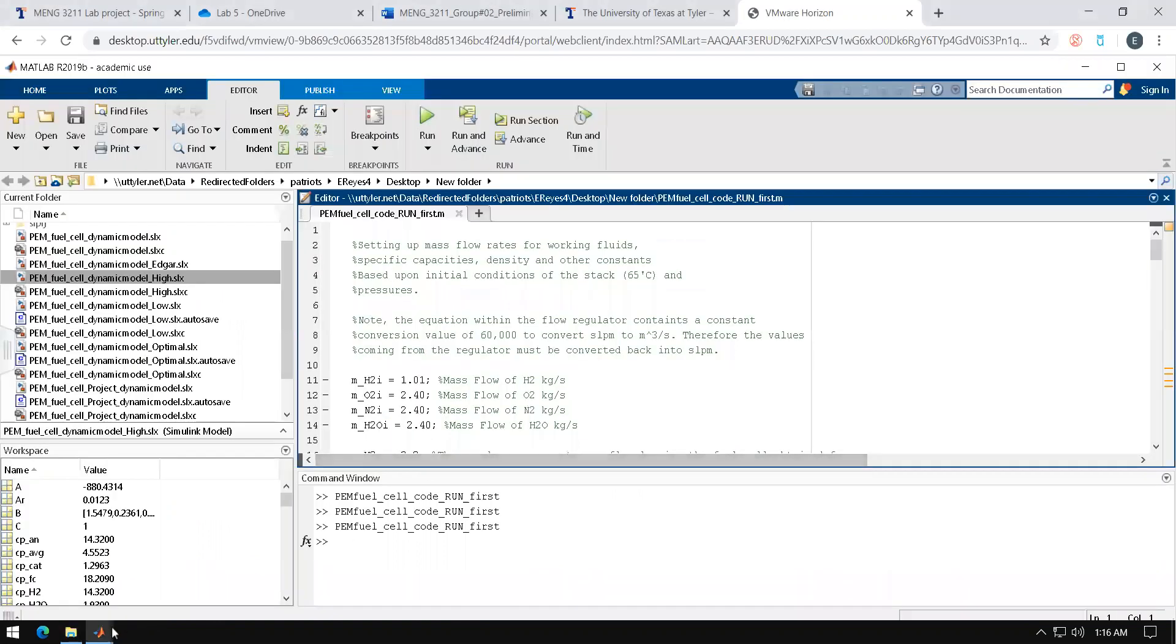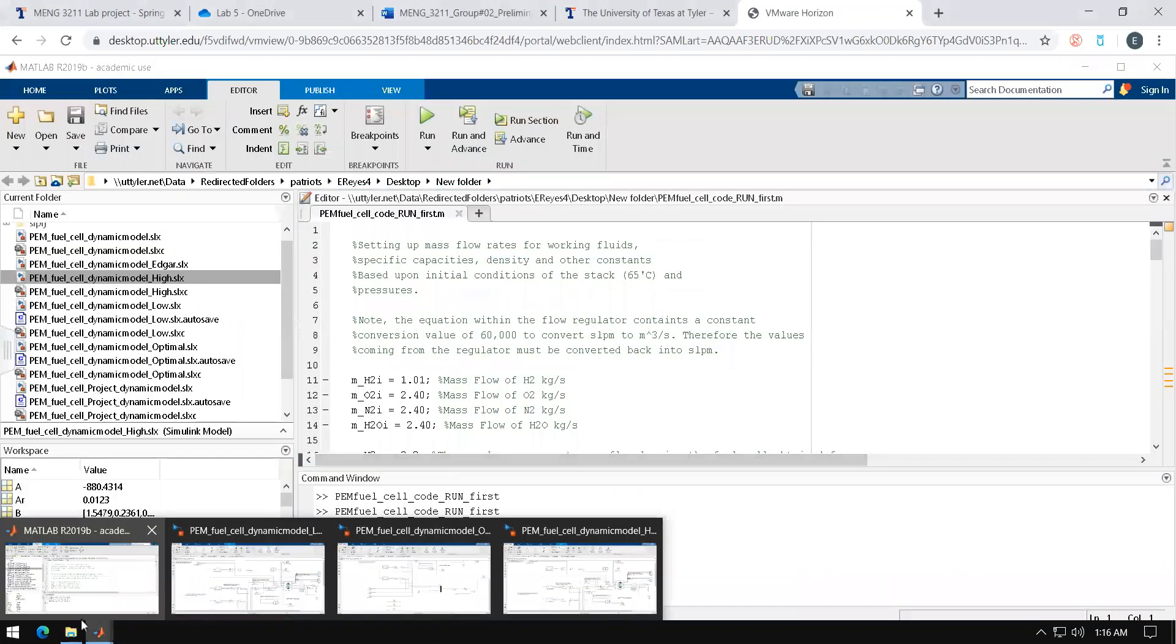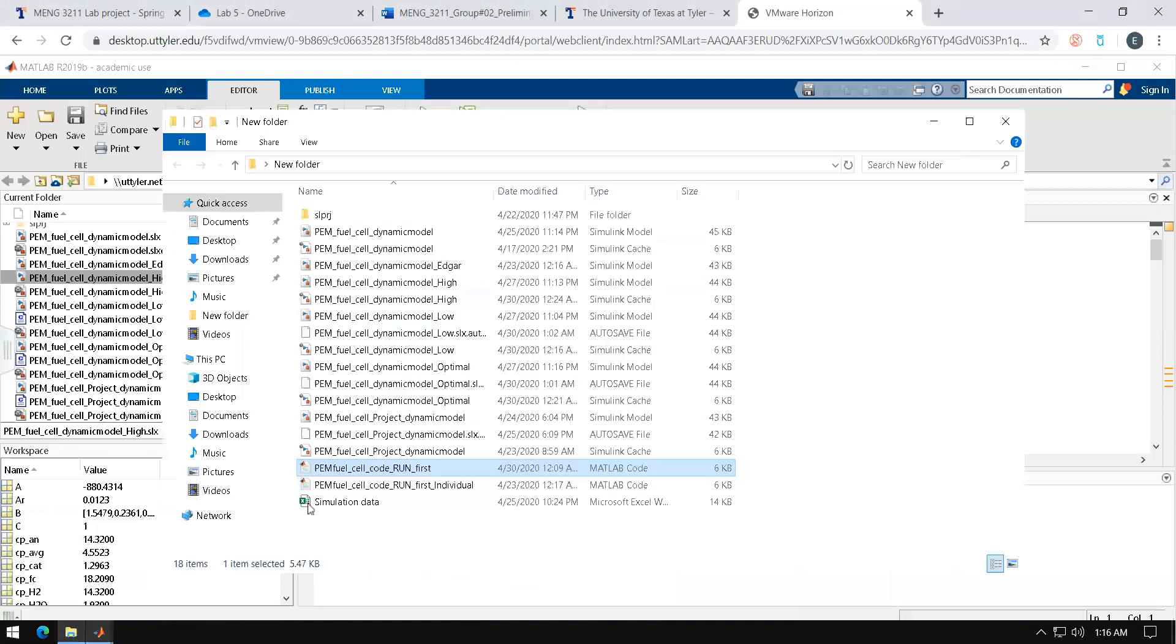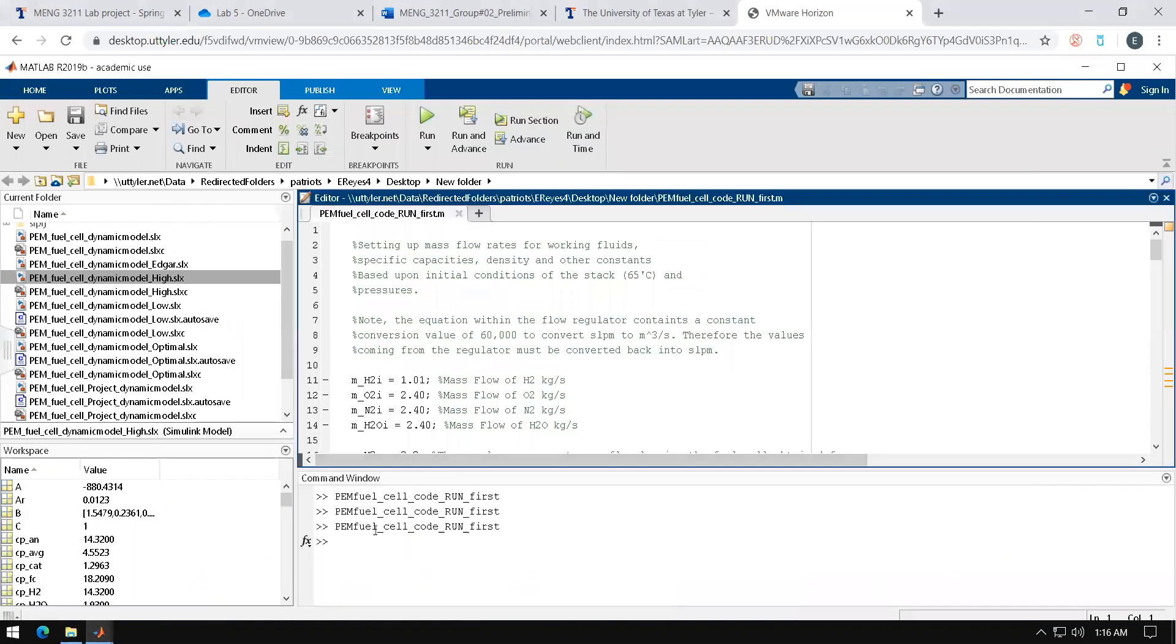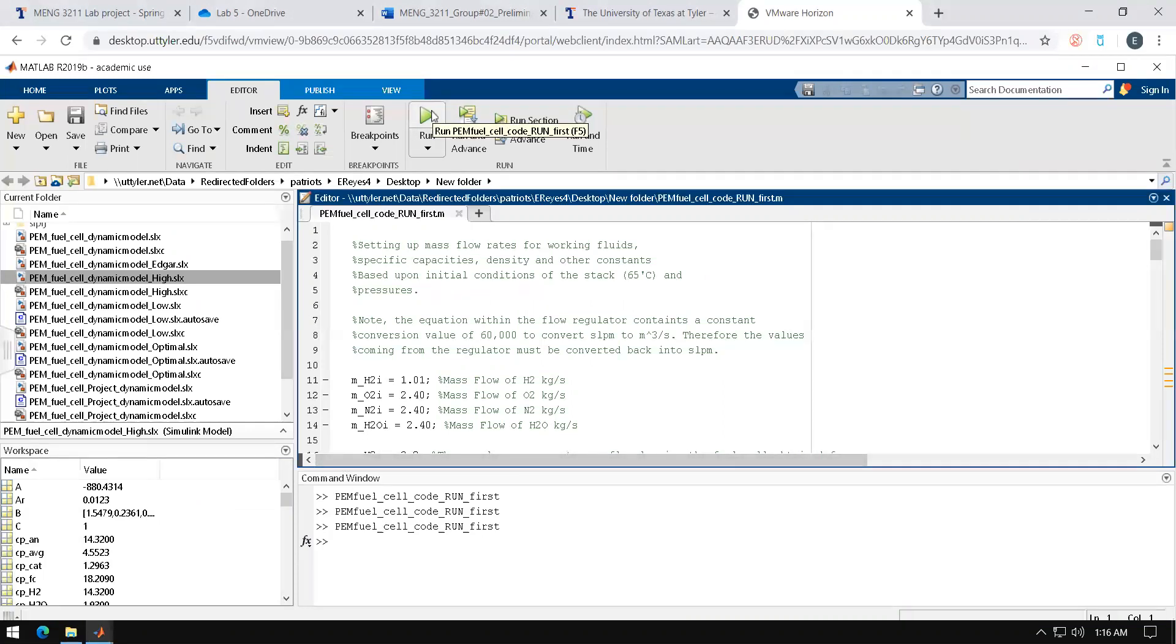Go ahead and double click the PAM fuel cell code run first. Upon doing so you'll be prompted with this interface if you're running the simulation for the first time. The command window and the workspace will mostly be blank and you will go ahead and hit run.